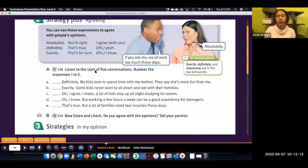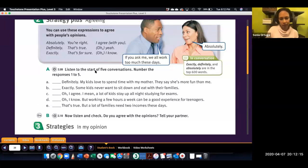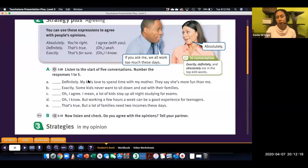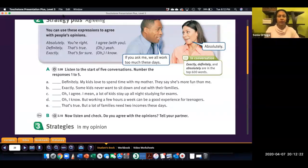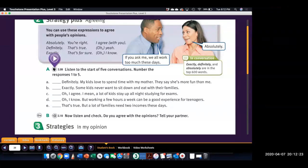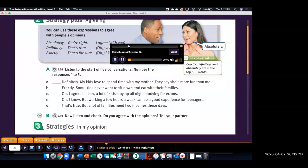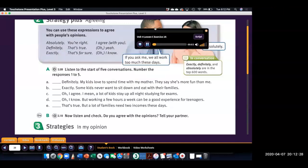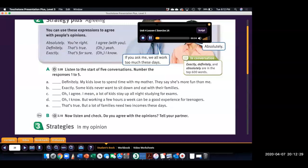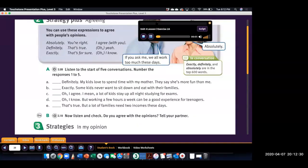So, we're going to listen. And you're going to hear the beginning of the conversation. And then, you'll choose the best response for that beginning. Page 39. 2. Strategy Plus. Agreeing. A. Listen to the start of five conversations. Number the responses 1 to 5.